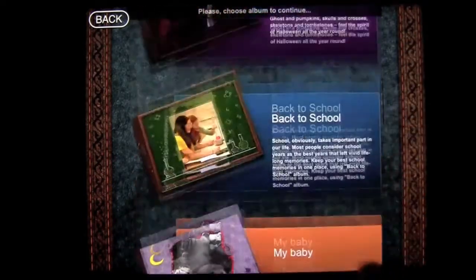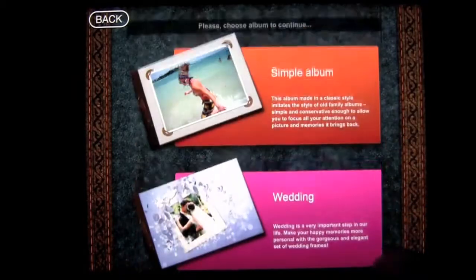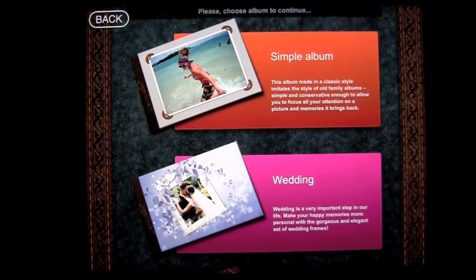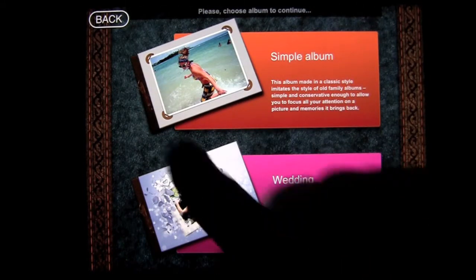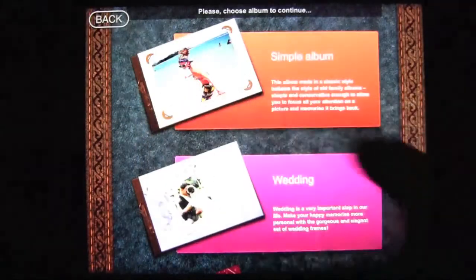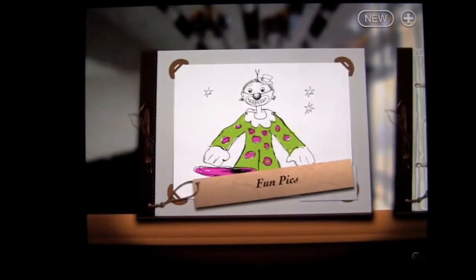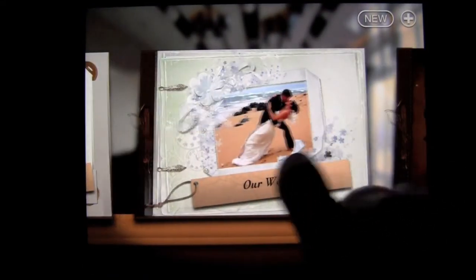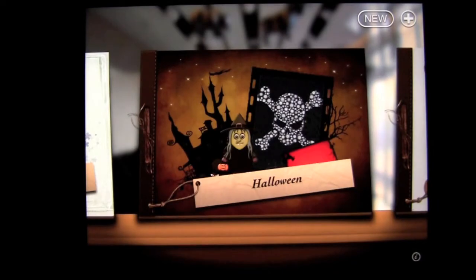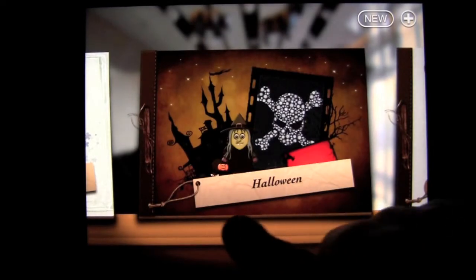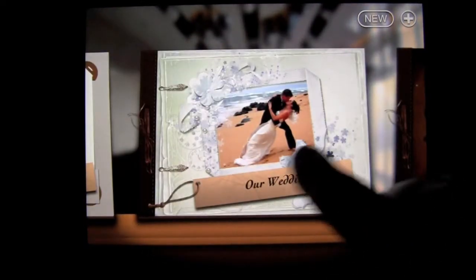So there are quite a few albums, and the Simple album is a catch-all. I have a number of photo albums I've already started to give you an example of how to add photos and create a new one. Let's go ahead and tap on Our Wedding.